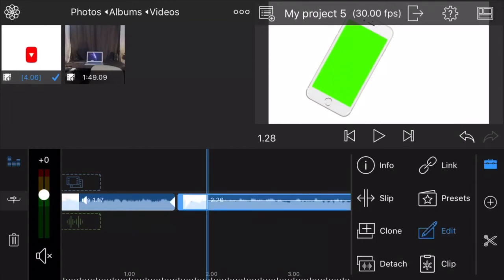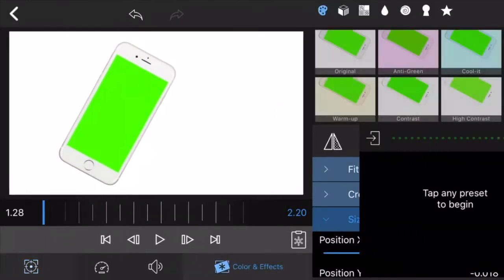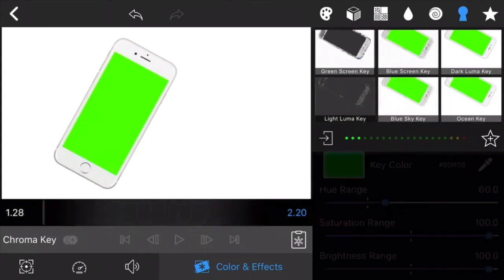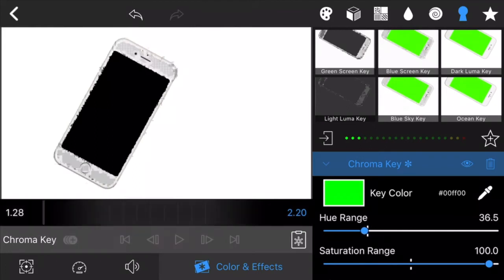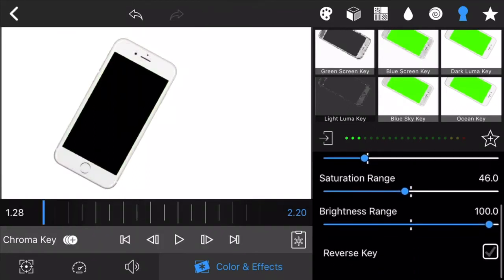Bring it to LumaFusion and cut the part that you want. Once you do that, go over here right next to the star, the second from the last one. It's a little key. Click on it and hit green screen key. Once you hit green screen key, you can see the green move away.